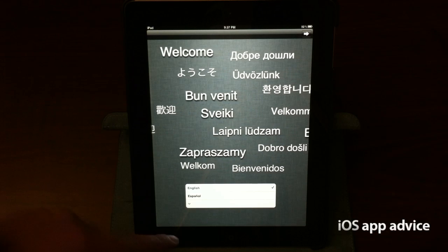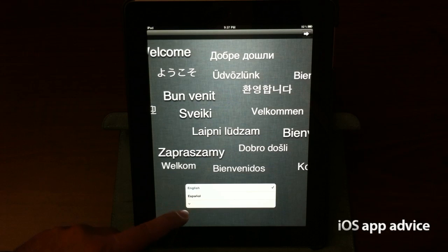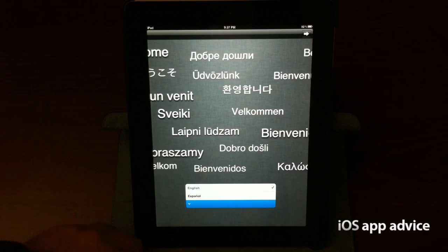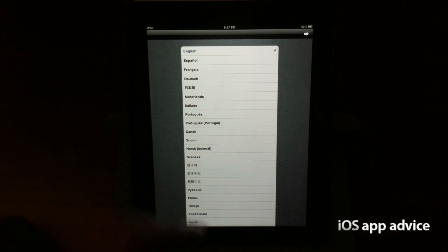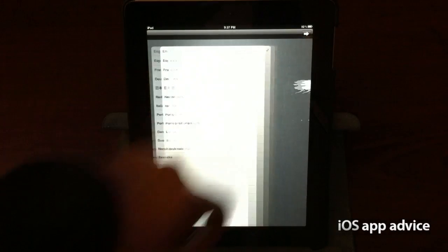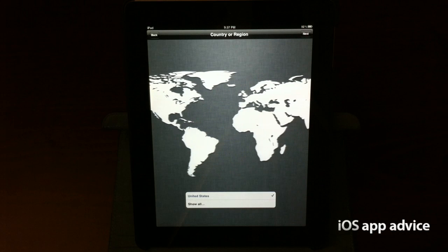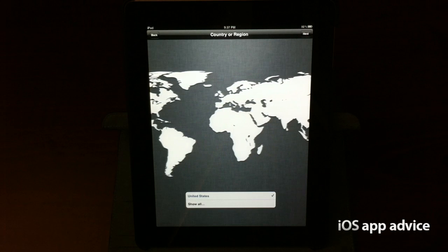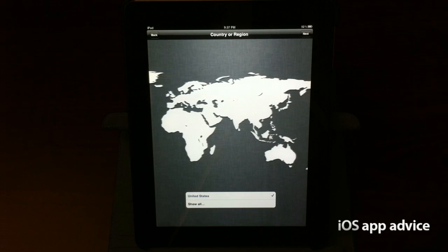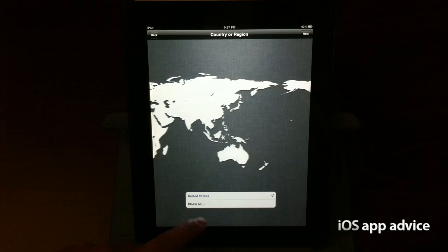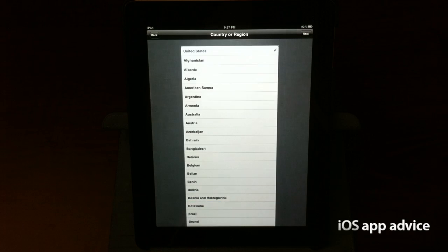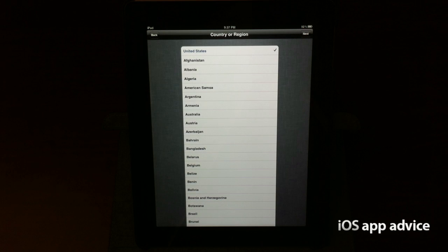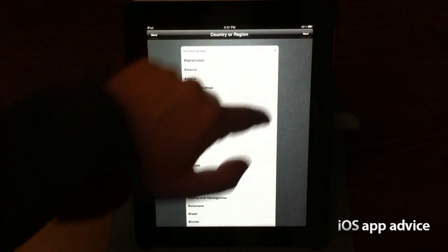It asks you to select a language, and you've got English, Spanish, and a whole plethora of other languages. So I'm going to go ahead and stick with English and go forward. And of course, it asks you what country you're in. We're in the United States, but if you wanted to pick another one, same thing. Tons of countries to choose from. We'll go ahead and stick with the U.S. and move forward.